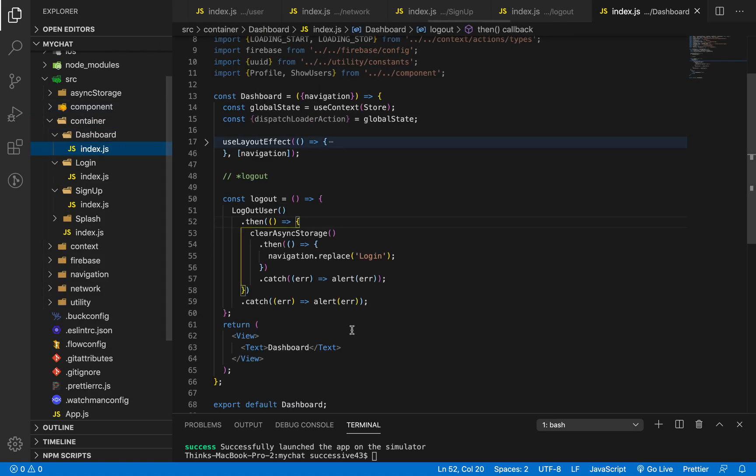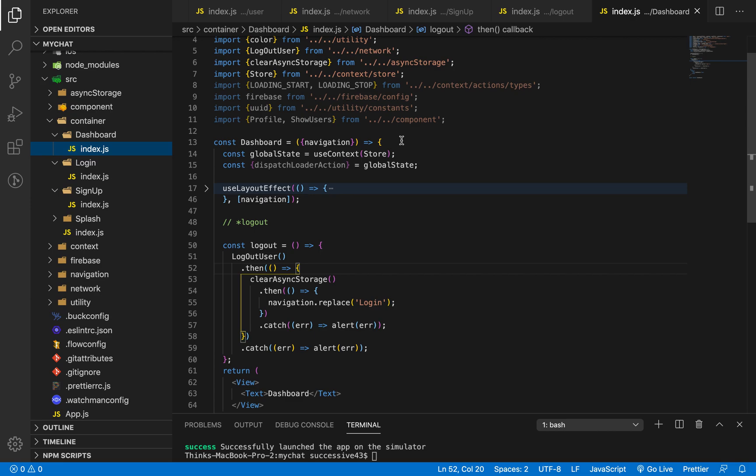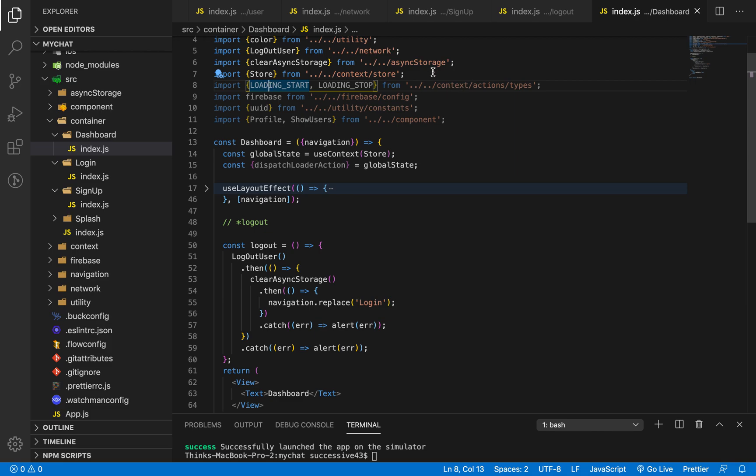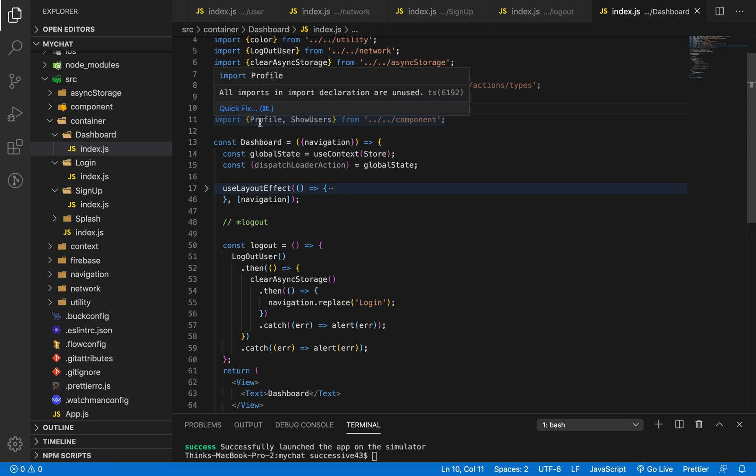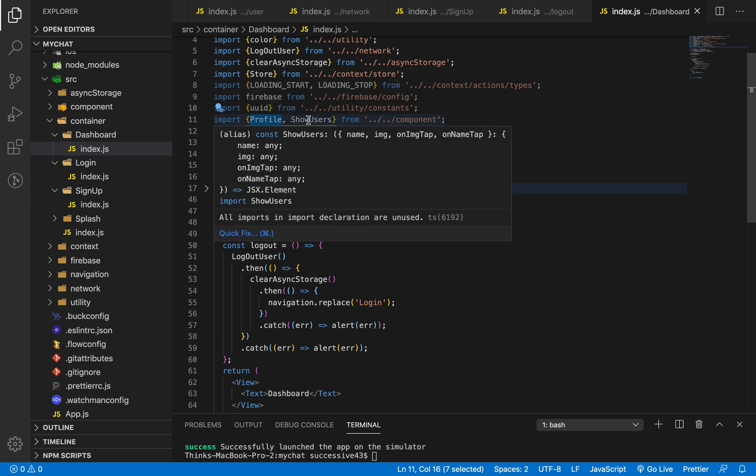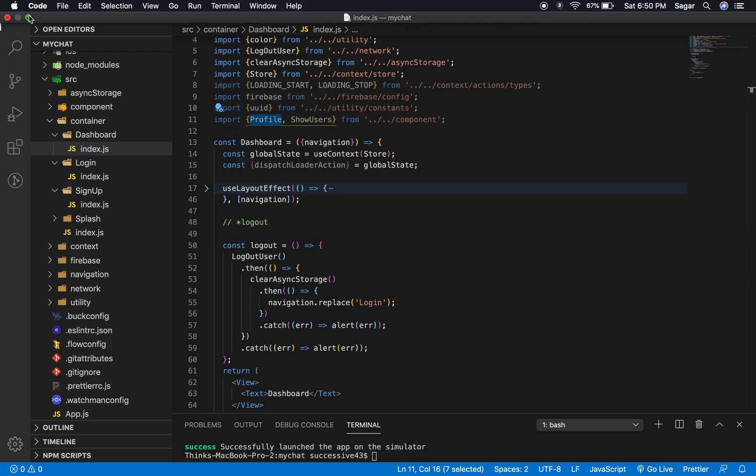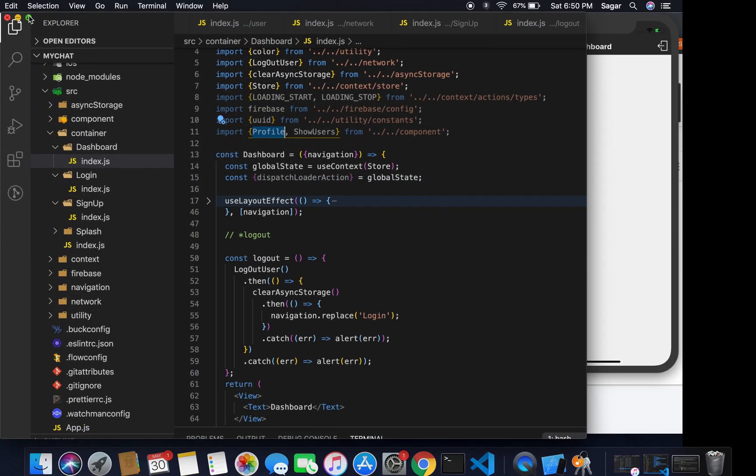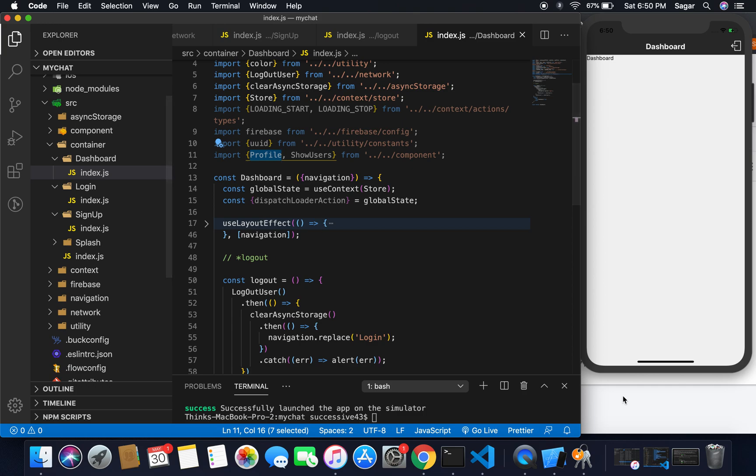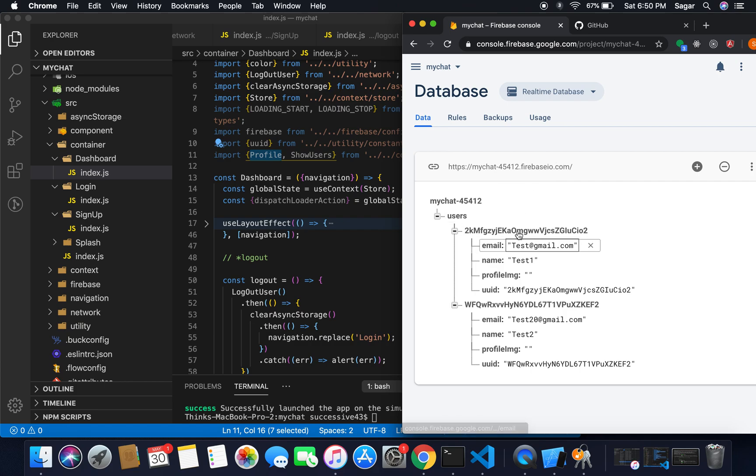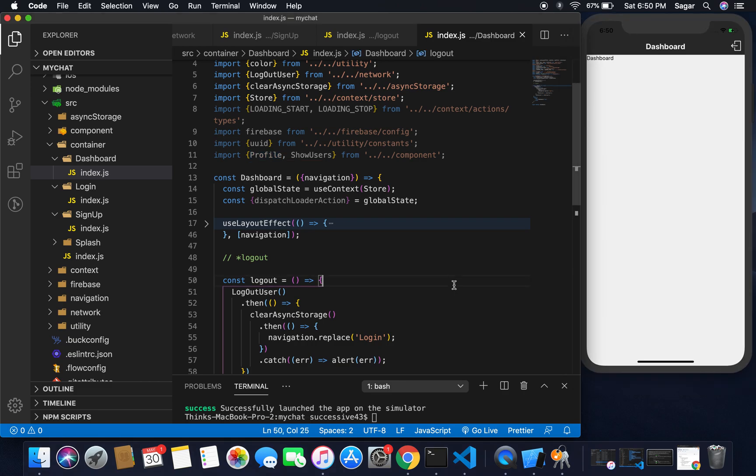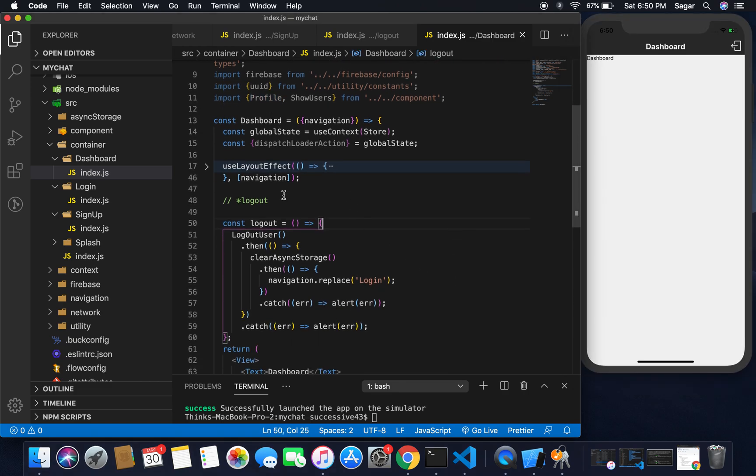So now move to our dashboard container. Here I need to import Firebase and loading start and stop, as we'll be using useDispatch. Also import UID from my constant and also bring both of the modules, profile and show user, from the component. If I move to my database real-time database, currently I have two users: test one and test two.